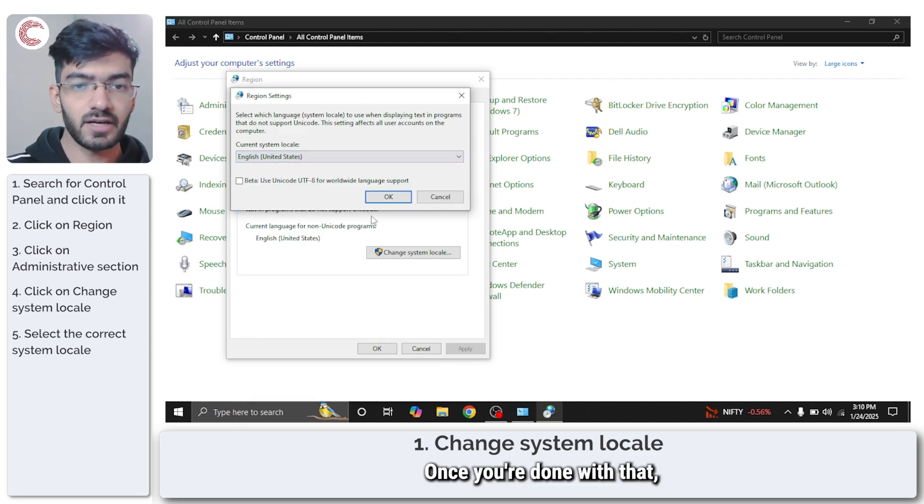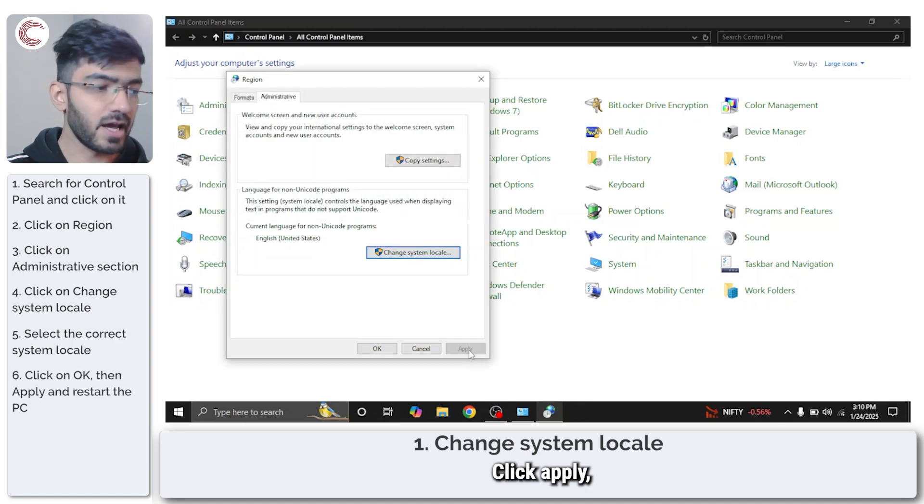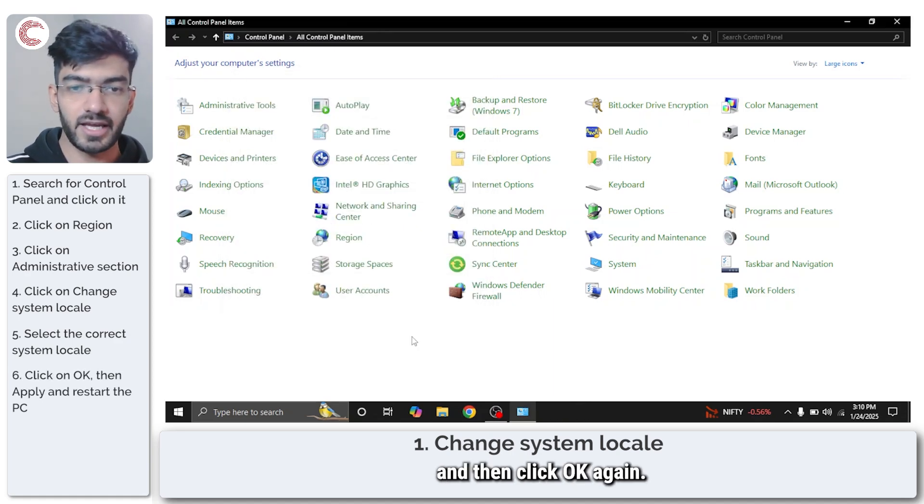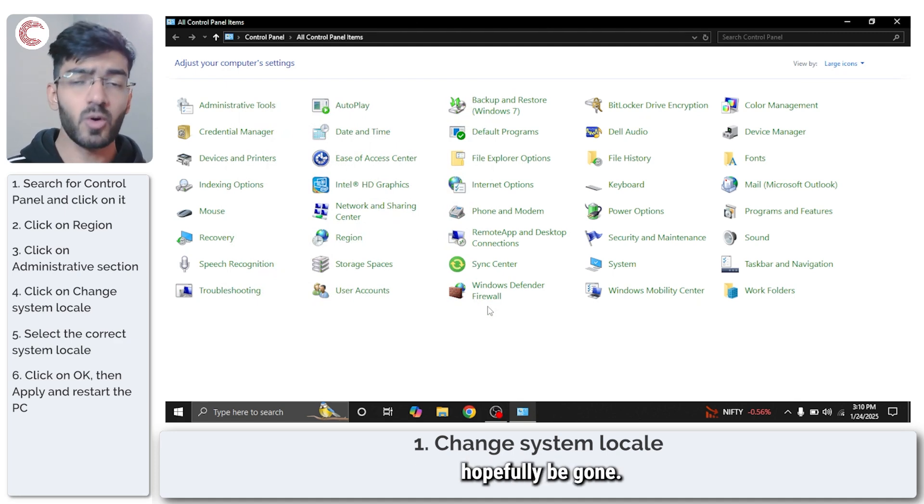Once you're done with that, go ahead and click OK, click apply, and then click OK again. Now you can restart your PC and the error would hopefully be gone.